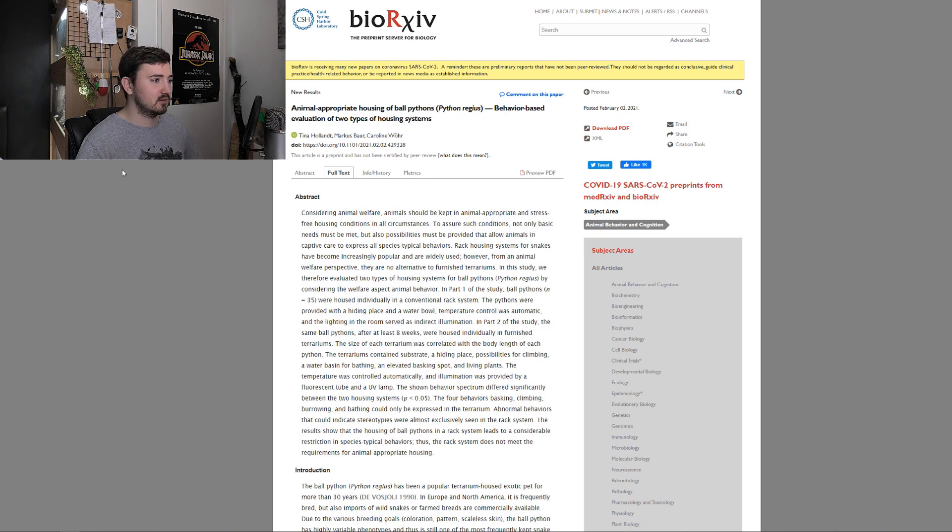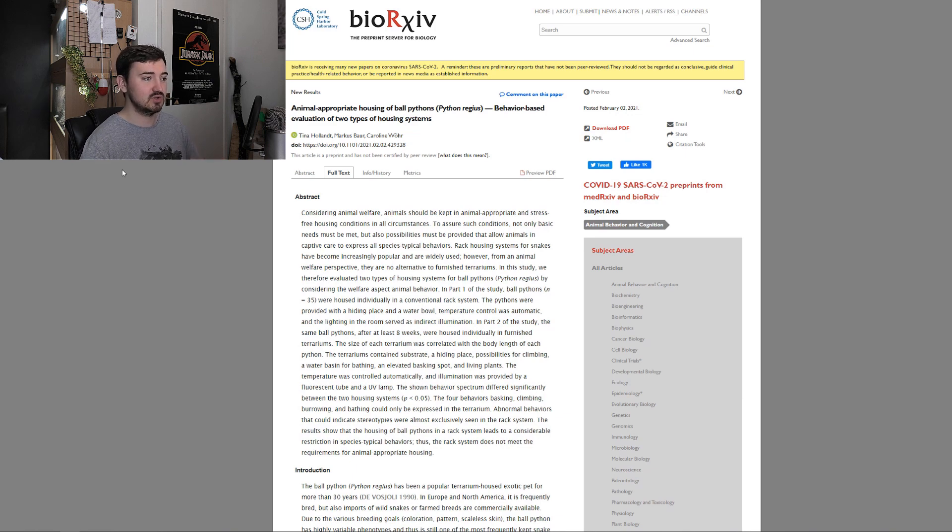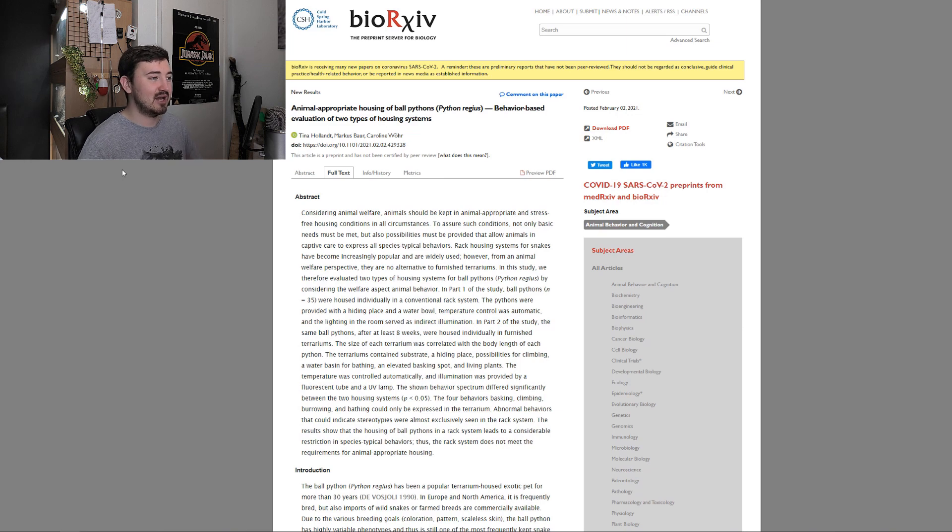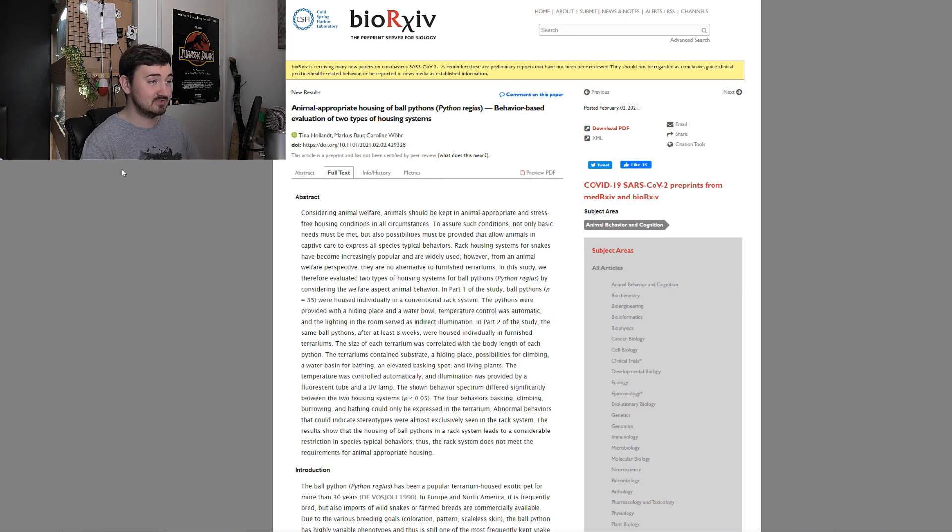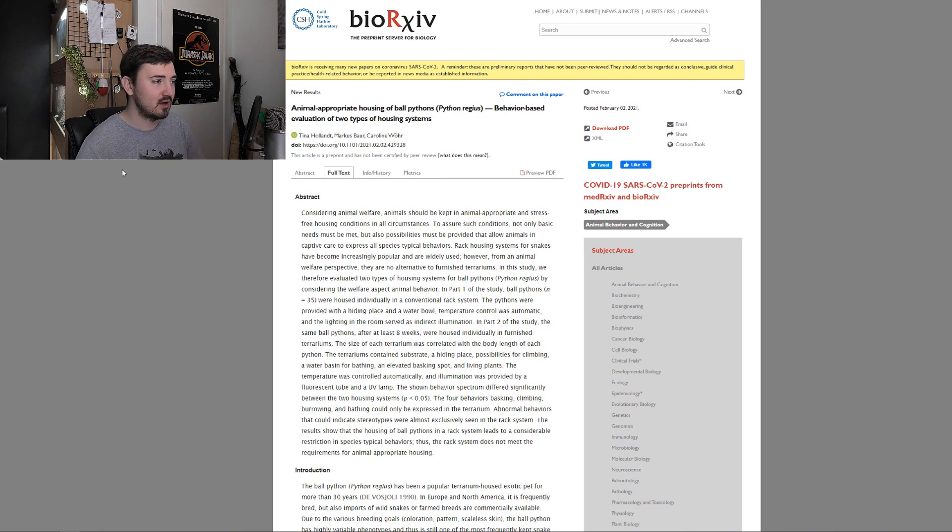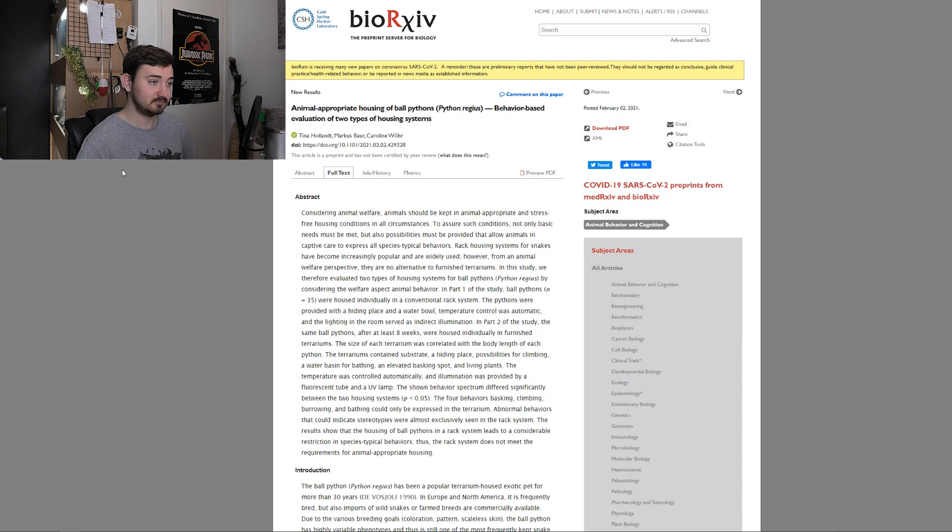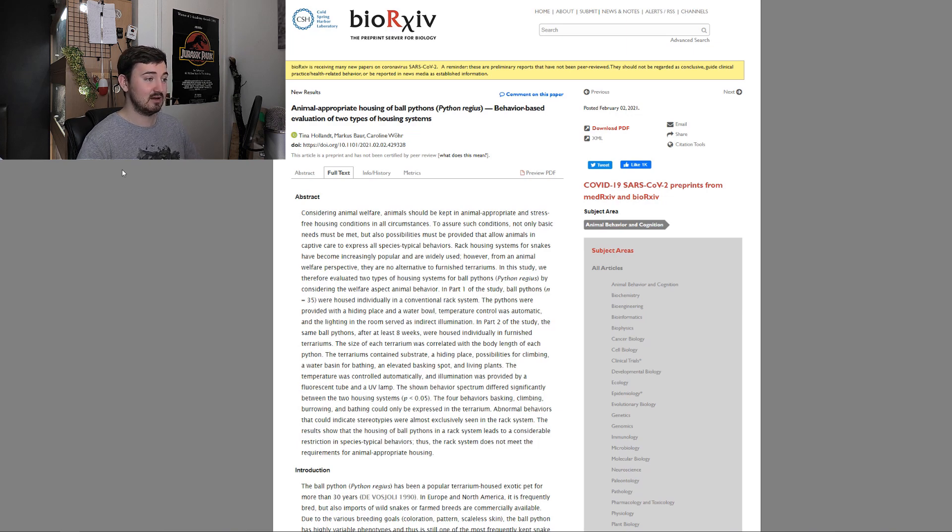Considering animal welfare, animals should be kept in animal appropriate and stress free housing conditions in all circumstances. To assure such conditions, not only basic needs must be met, but also possibilities must be provided that allow animals in captive care to express all species typical behaviors. In this study, we therefore evaluated two types of housing systems for ball pythons by considering the welfare aspect, animal behavior.